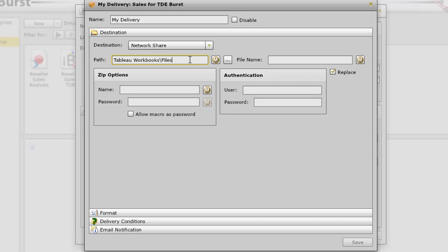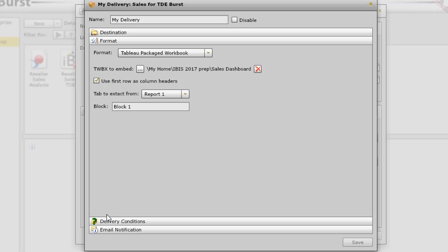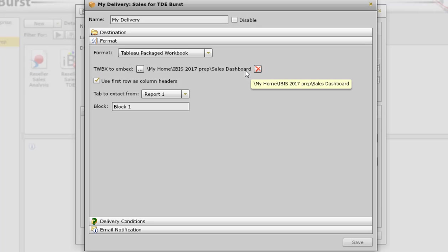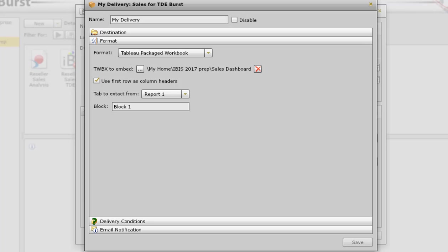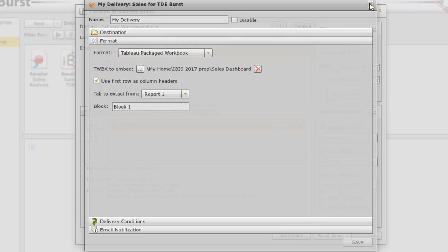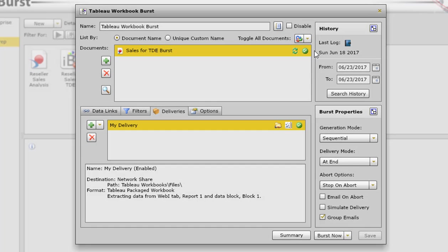If I go to format here, I want it as a Tableau package workbook. I'm going to embed the sales dashboard TWBX file and the other information again, like we have before, the name of the report and the block to extract the data from. I'm going to go ahead and run this.